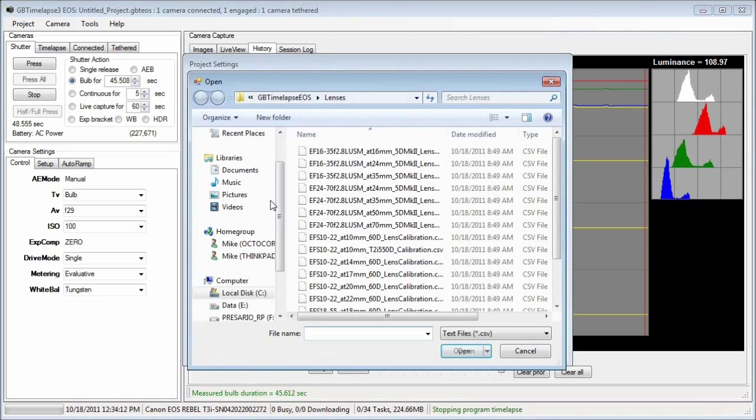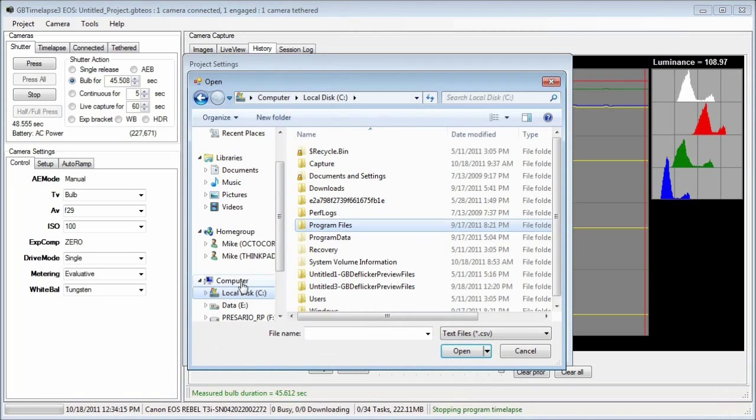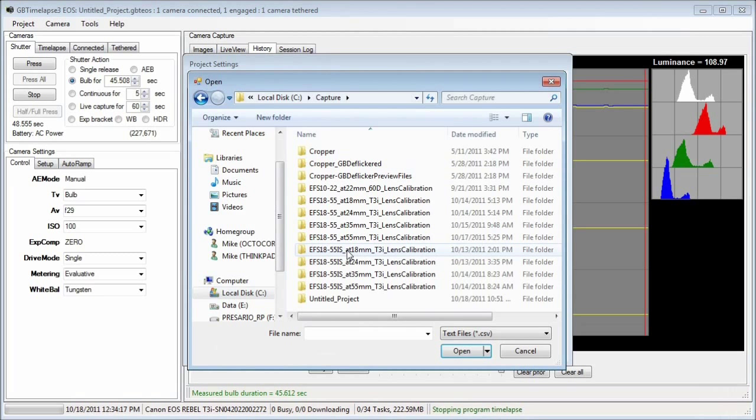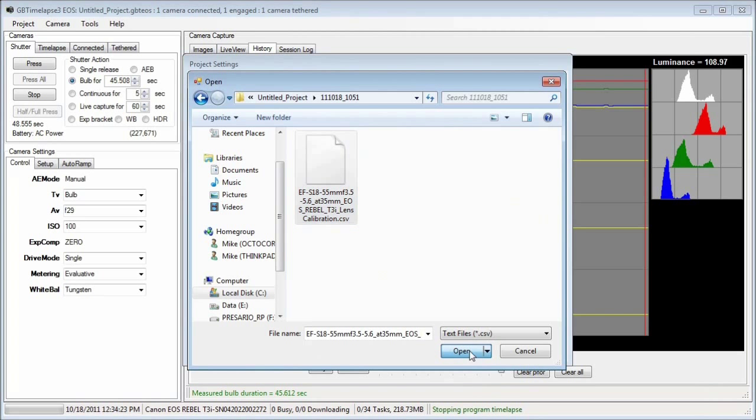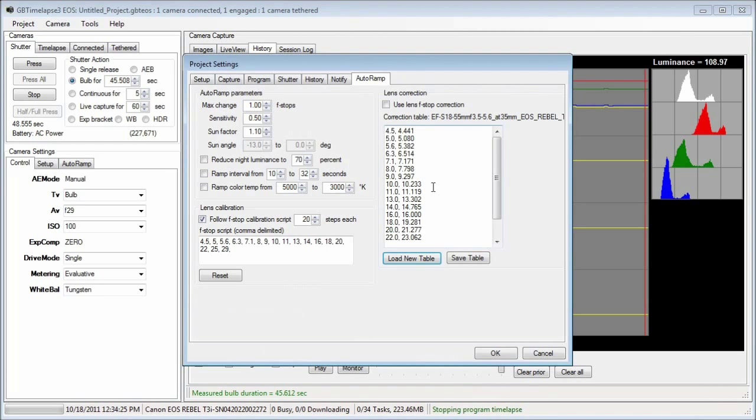It's in my capture folder. There it is. So I loaded in the correction table I just calculated.